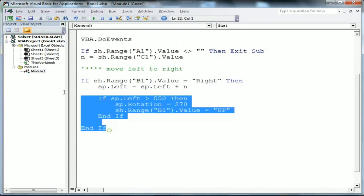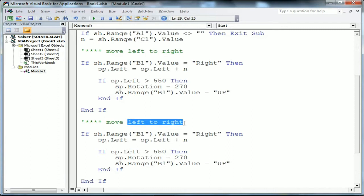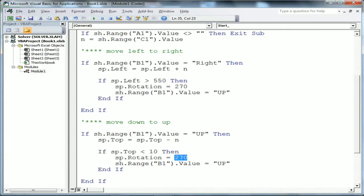I copy that code block and adjust the condition for moving upward. If 'sh.Range("B1").Value = "up"' then 'sp.Top = sp.Top - n' - because the image is moving from bottom to top, the Top value decreases.